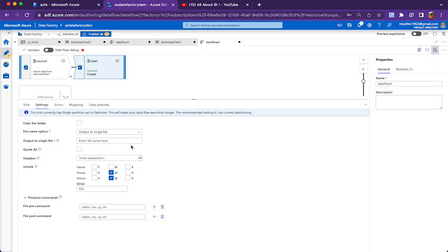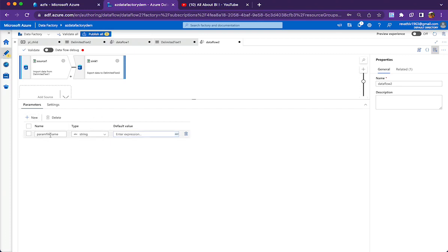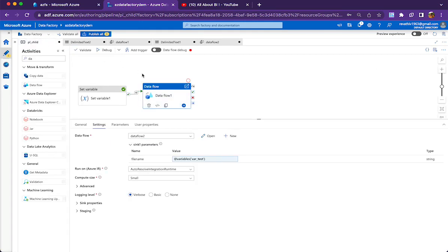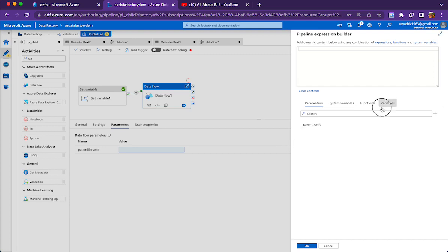There is no way to tell the data flow to use the variable name coming from outside directly. What we have to do is add a parameter inside the data flow — I'll call it 'file name'. I am clicking outside the data flow elements and clicking 'new' to create this data flow parameter. Then I go back to the pipeline, click on the data flow activity, and in the parameters tab I click and choose pipeline expression. In the pipeline expression, I can see variables and I select the variable name.